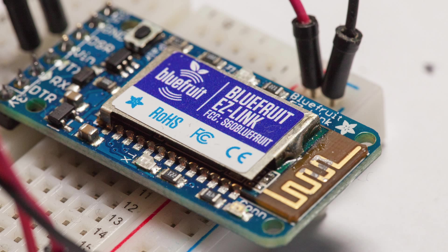So what we are going to use, that you can see on the picture, is the Bluefruit EZ-Link module from Adafruit. Actually you can use other Bluetooth modules. As soon as your module can transmit serial data, it will work without any problems.